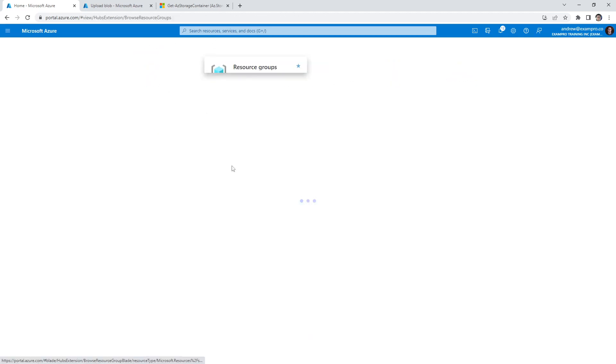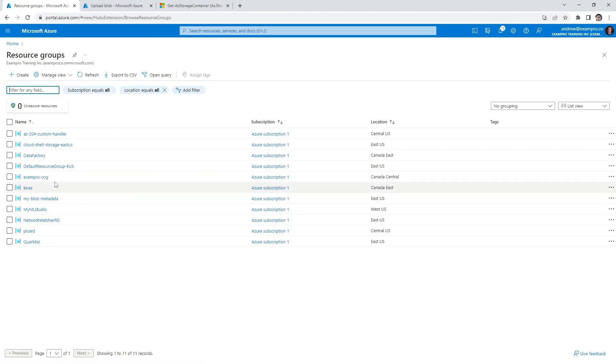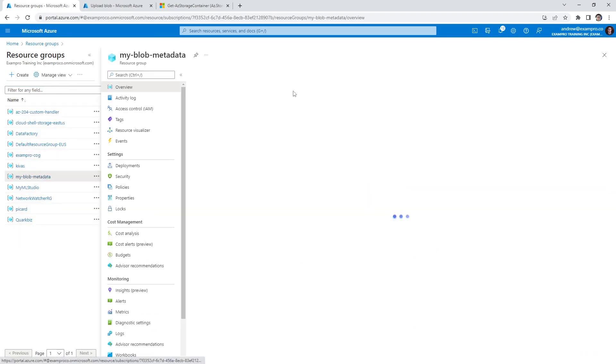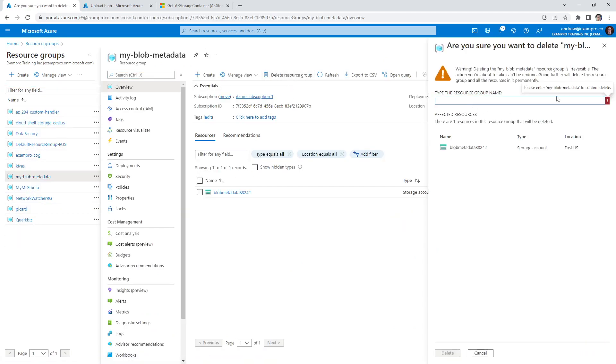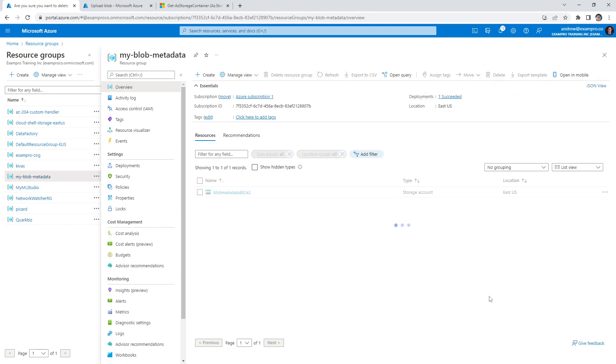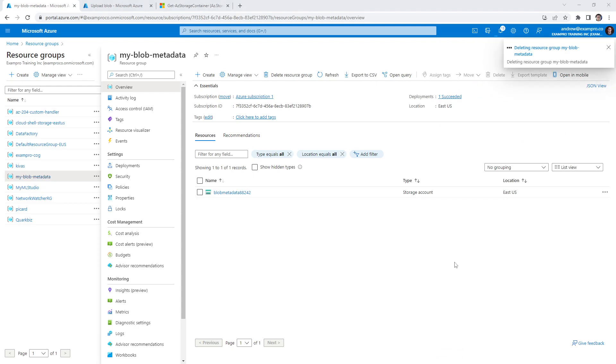What we'll do is go to the resource group and clean up here. And we will go into this one. We will delete it. Give it a moment. And there you go.